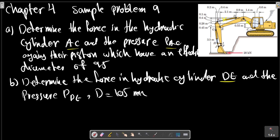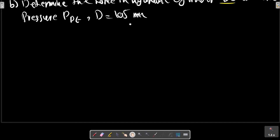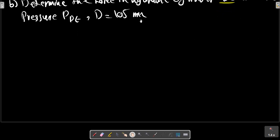The effective force on the bucket is 20 kilonewtons. First, we must provide a free body diagram — for example, for AC, consider this picture.